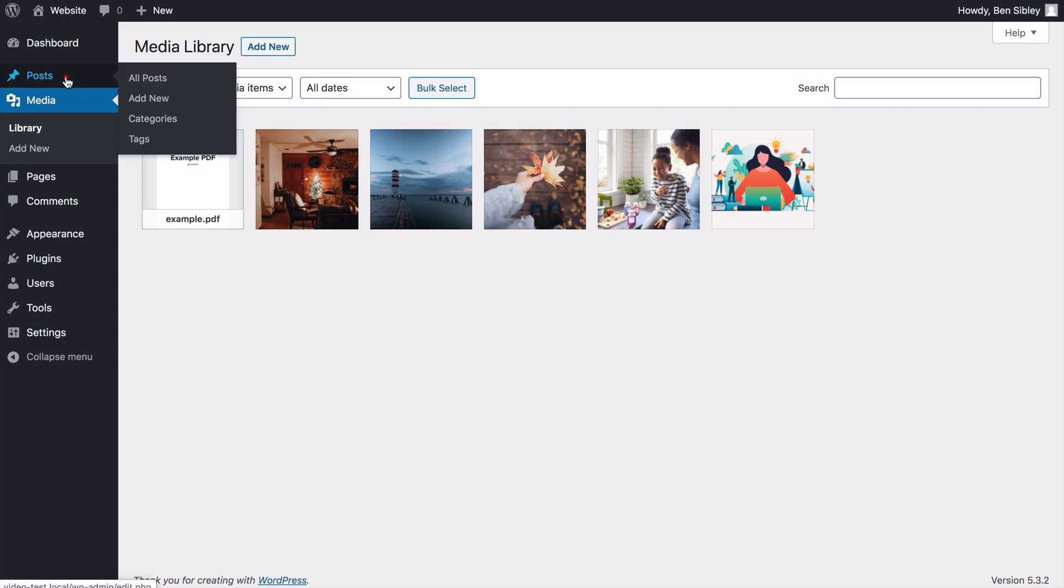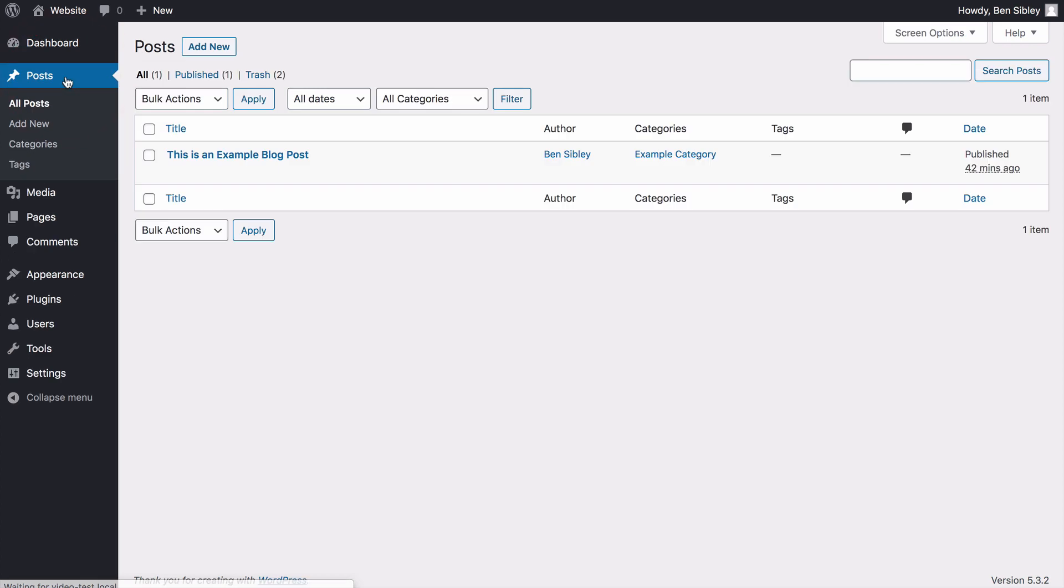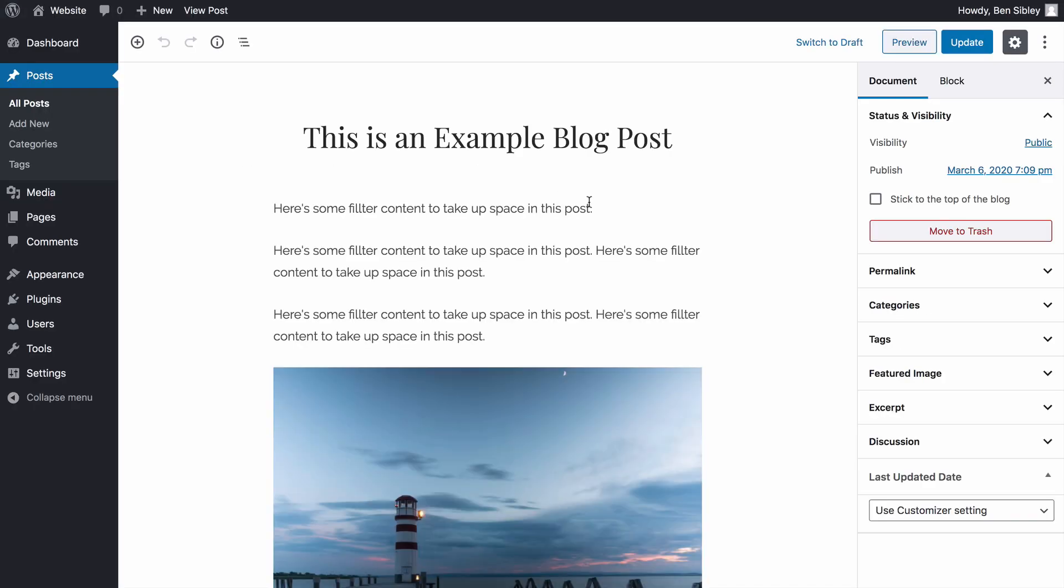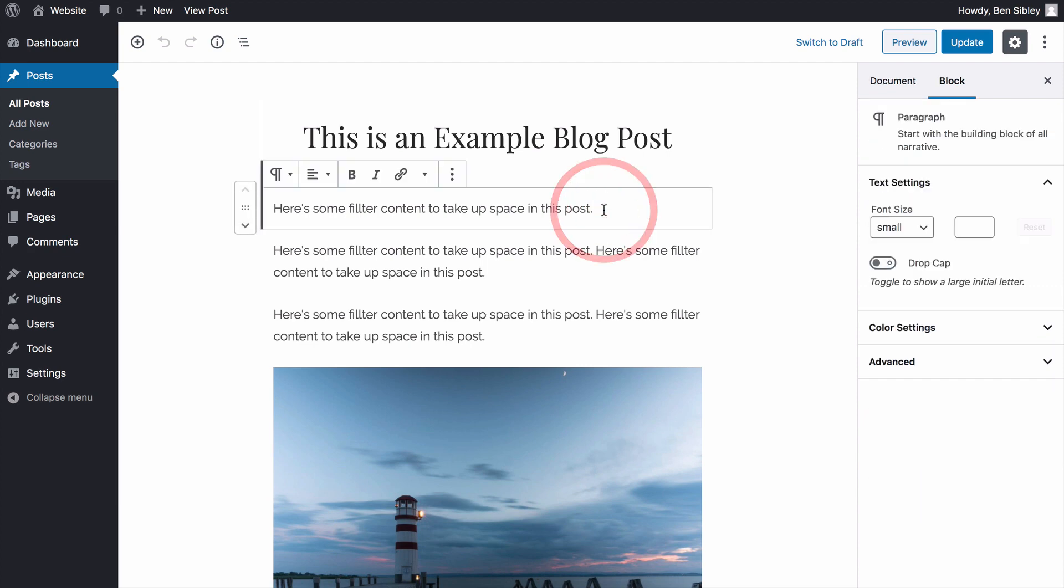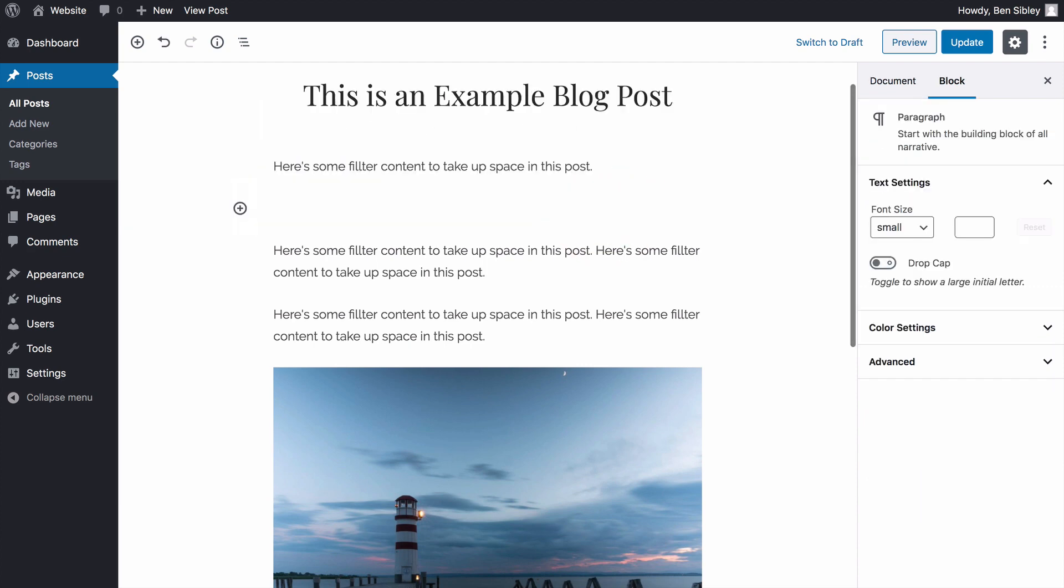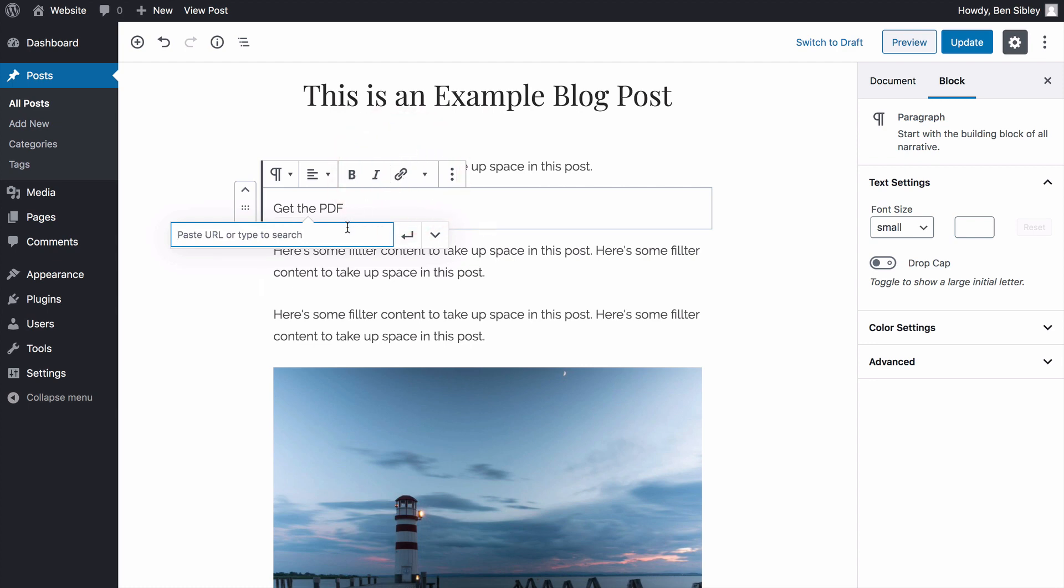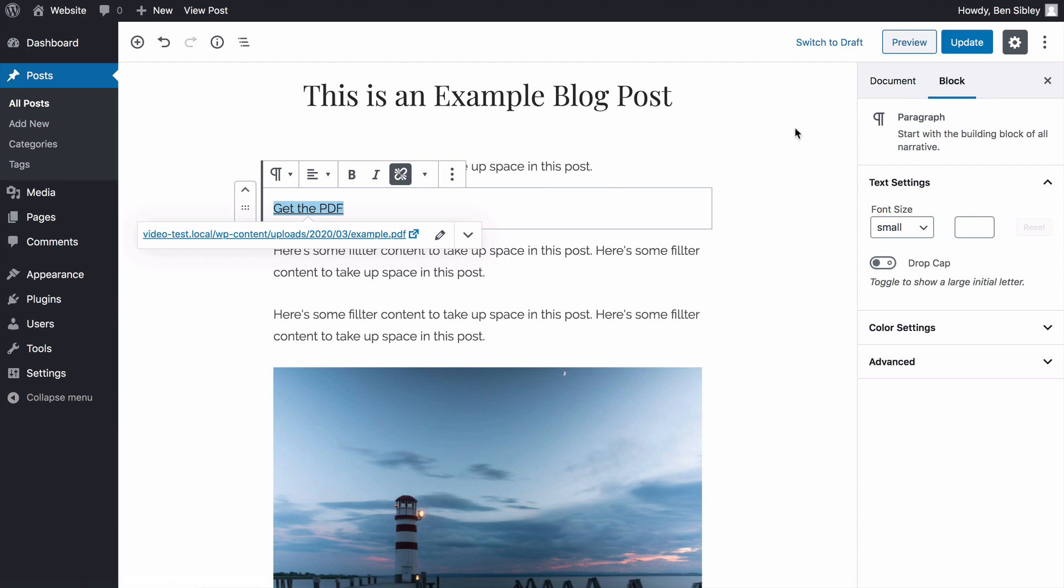To do either, you'll start by navigating to the posts menu and then click on the post you'd like to add the PDF to. Inside the editor, I'll just create a new paragraph and then type out get the PDF. To add the link, highlight the text and click this link icon or press command K to open the link field. Then press command V to paste in the URL and hit the enter key to finalize the link.